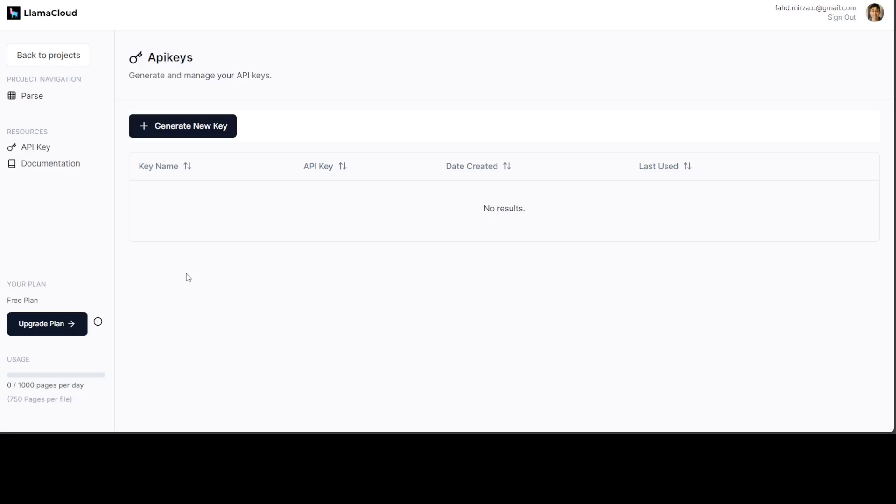But in my opinion, for data analytics, OpenAI's GPT-4 is still the best model hands down. So now we know what sort of API keys we need. Let's go to my local system where I'm running a virtual machine.